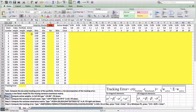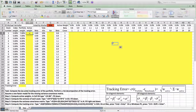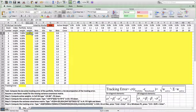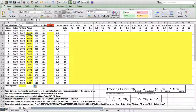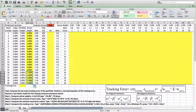In cell D4, type C4 — these are the weights in the portfolio — minus B4, the weights in the stock market index. We see that in this portfolio, we are overweight in the first 5 stocks and underweight in the last 5 stocks.